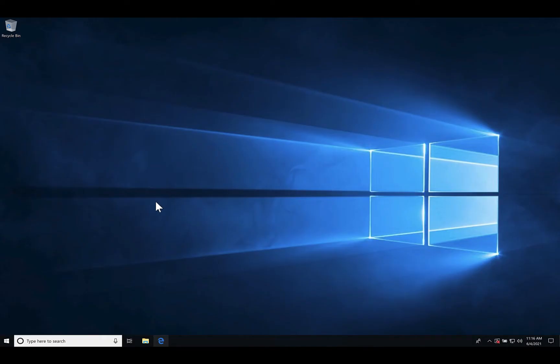Hi everyone. In this video we're going to use Windows and connect to a Linux server. We're going to use software called Secure Shell or SSH to do that. The first thing you need to do is check to see if SSH is installed on your Windows machine.